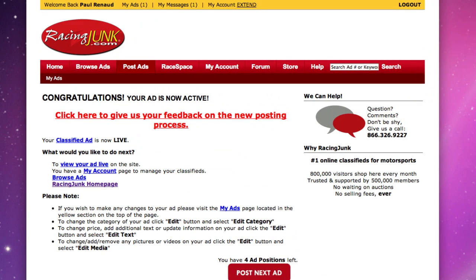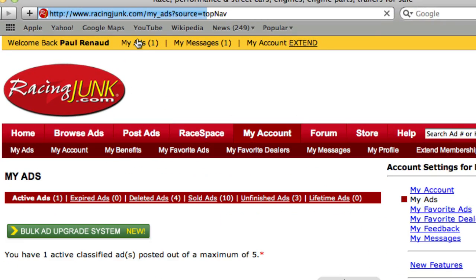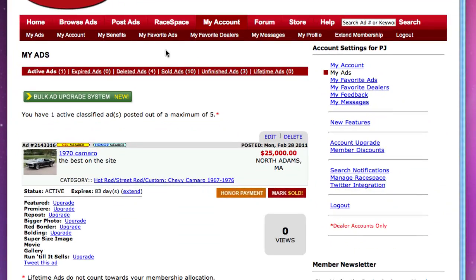You'll be able to see your ad by clicking the link at the top that says My Ads. It'll display all the information that you have on your ad. Good luck! Congratulations!